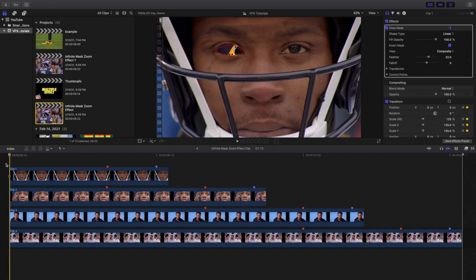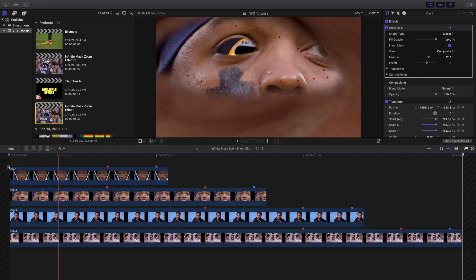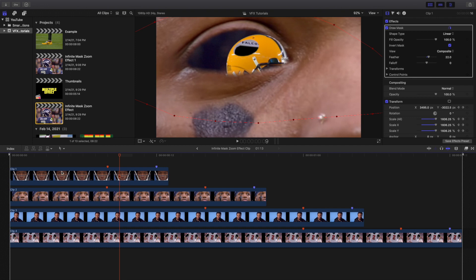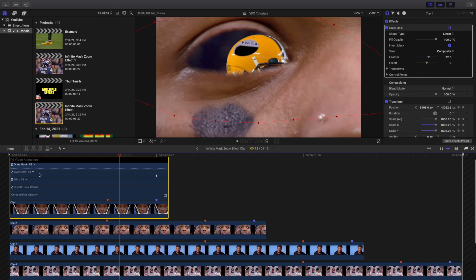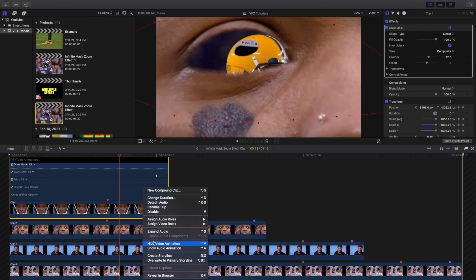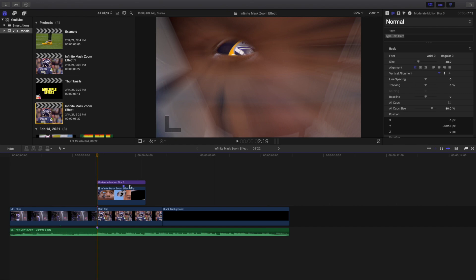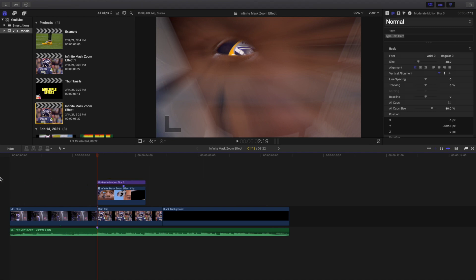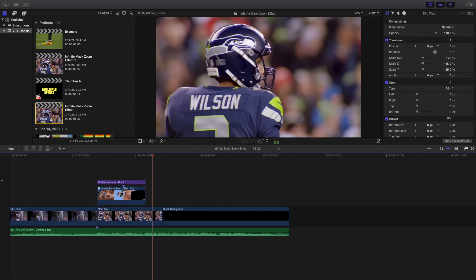That's pretty much how you create this effect. Make sure all these clips have a draw mask cutting out something, and then all you're doing is keyframing the scale and position. You can make these clips longer or shorter depending on how fast you want the effect. You can right-click and show video animation to adjust keyframes from there. Put all these clips in a compound clip and add a little bit of motion blur to help sell the effect and make it look a lot better.